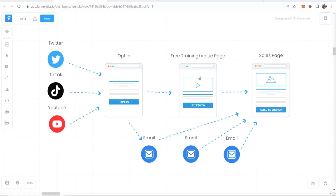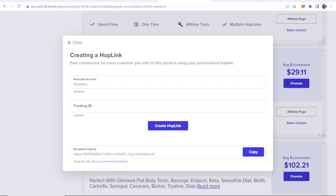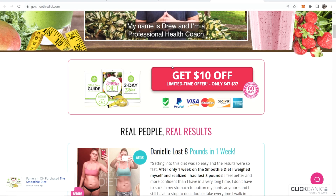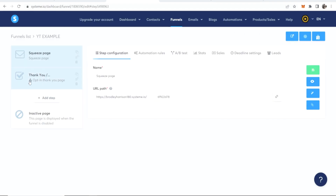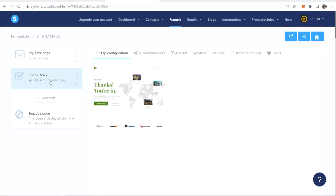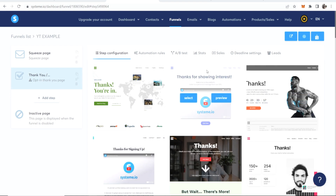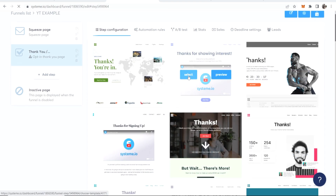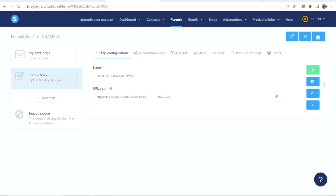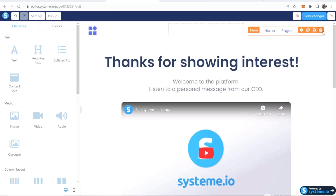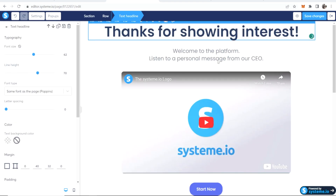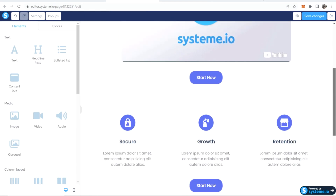Now we're going to create a free training slash value page. I'm going to get some content from the offer I'm promoting, explain some of the benefits, and then link to the checkout page. We're back on the funnel page now — go ahead and configure the thank-you page by clicking on it and choosing a template. I'll choose a basic one again and edit it, removing elements I don't need and changing the text to fit my offer.